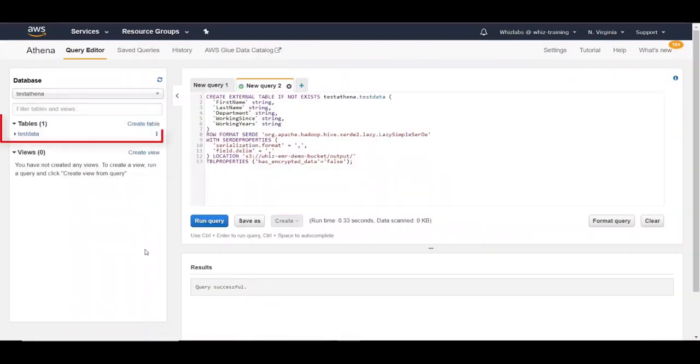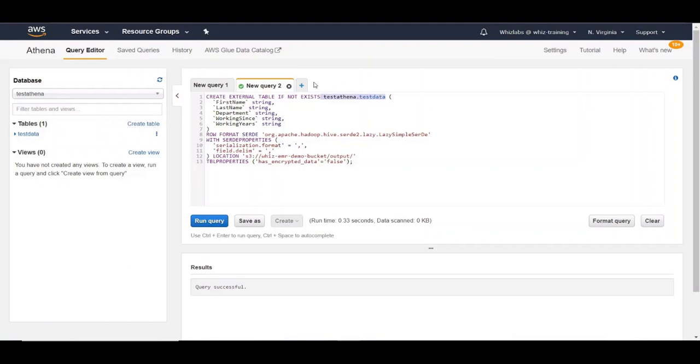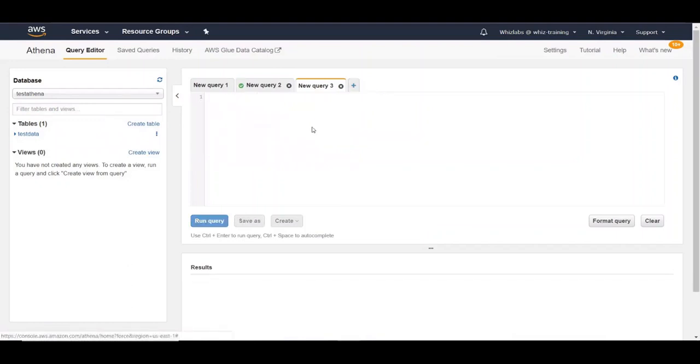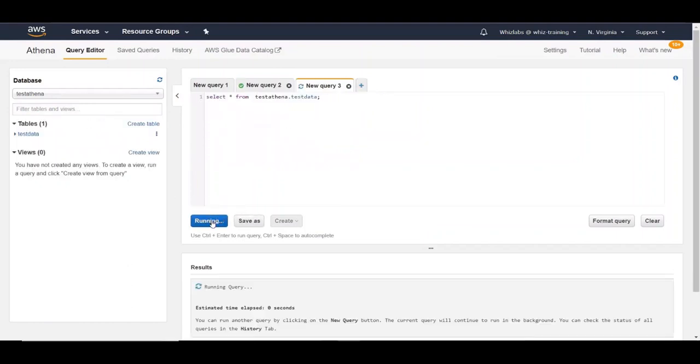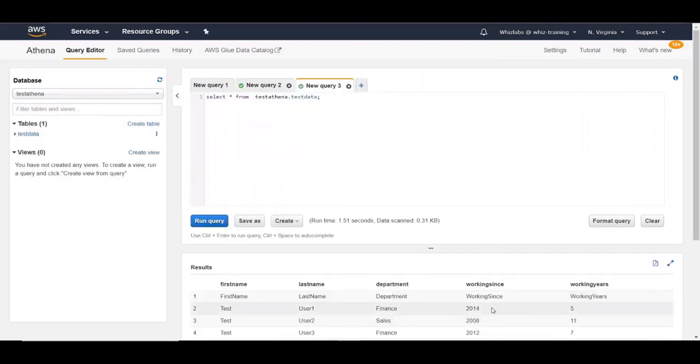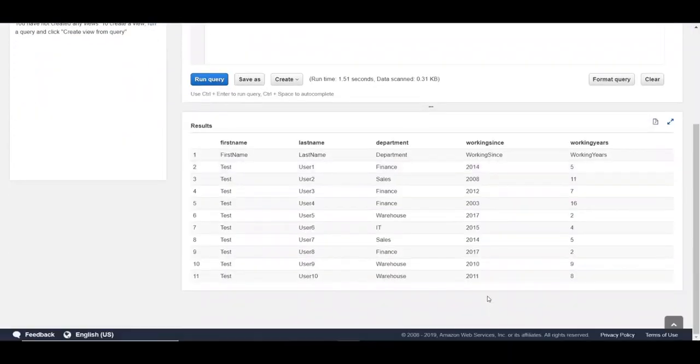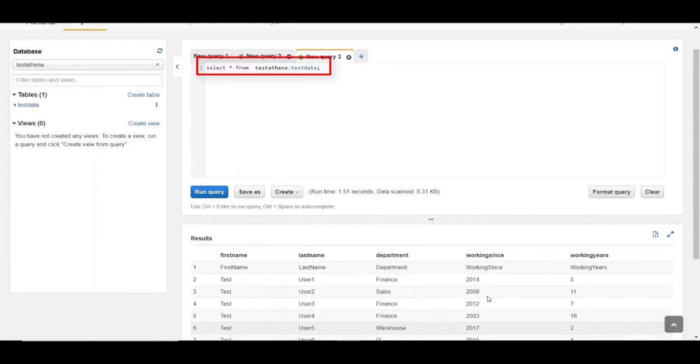We can see the table has been created. So let's try to query this table from this query editor. Let's run this query. And there it is. The data in the CSV file within S3 has been fetched using a standard SQL query.